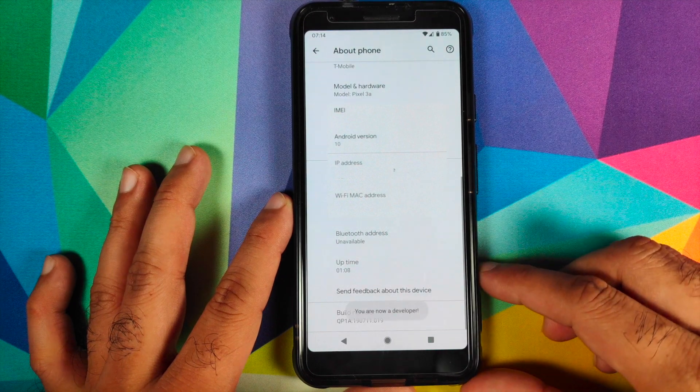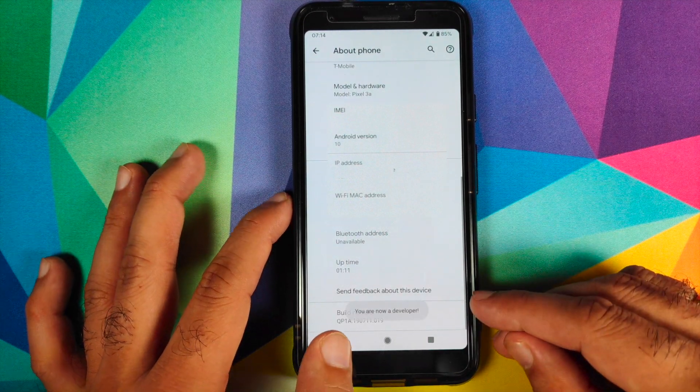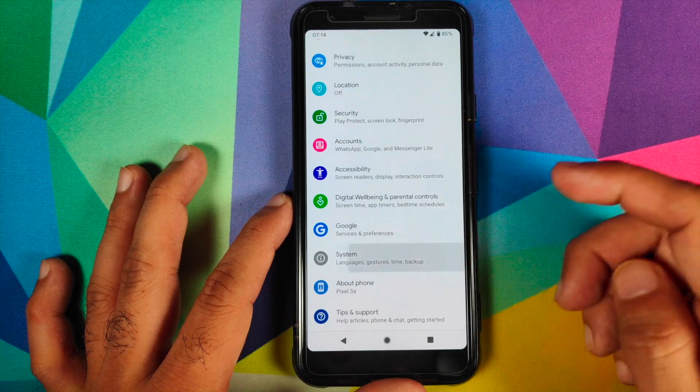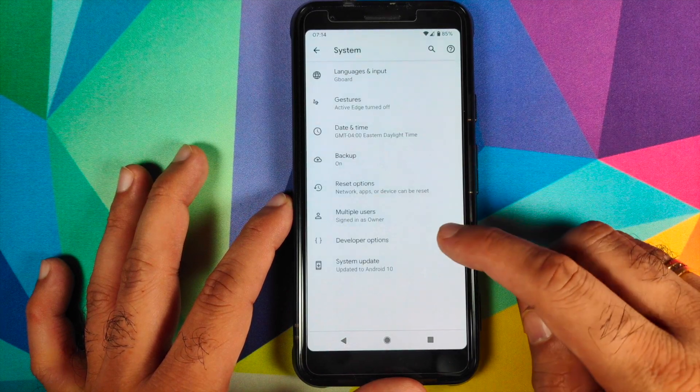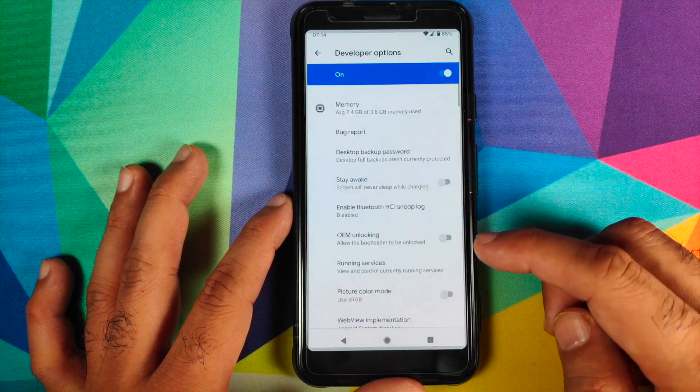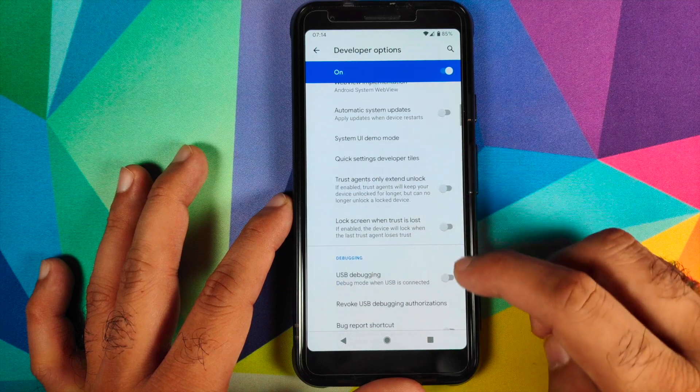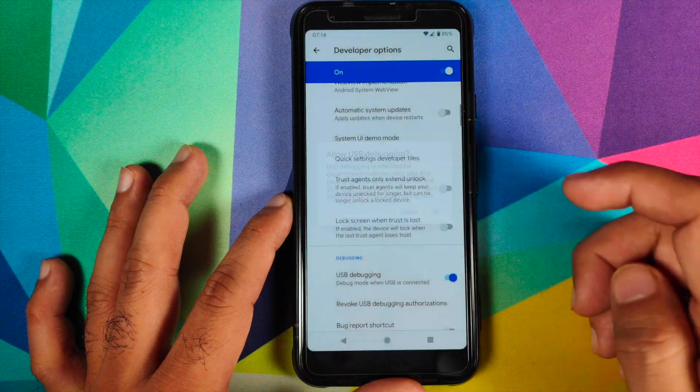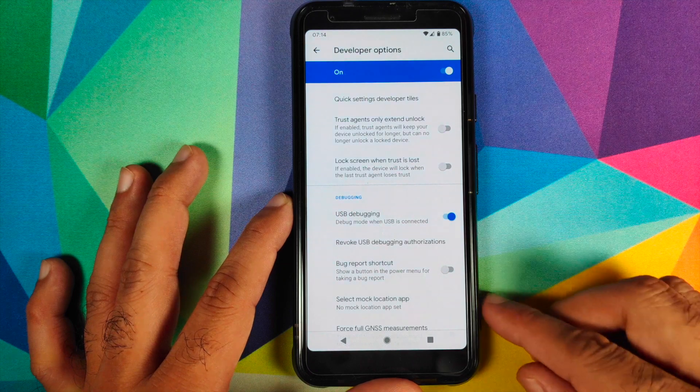Once you get a message that you are now a developer, we need to go back and then we'll click on System, click on Advanced, go into Developer Options, scroll down and enable USB debugging. Click on the OK button.